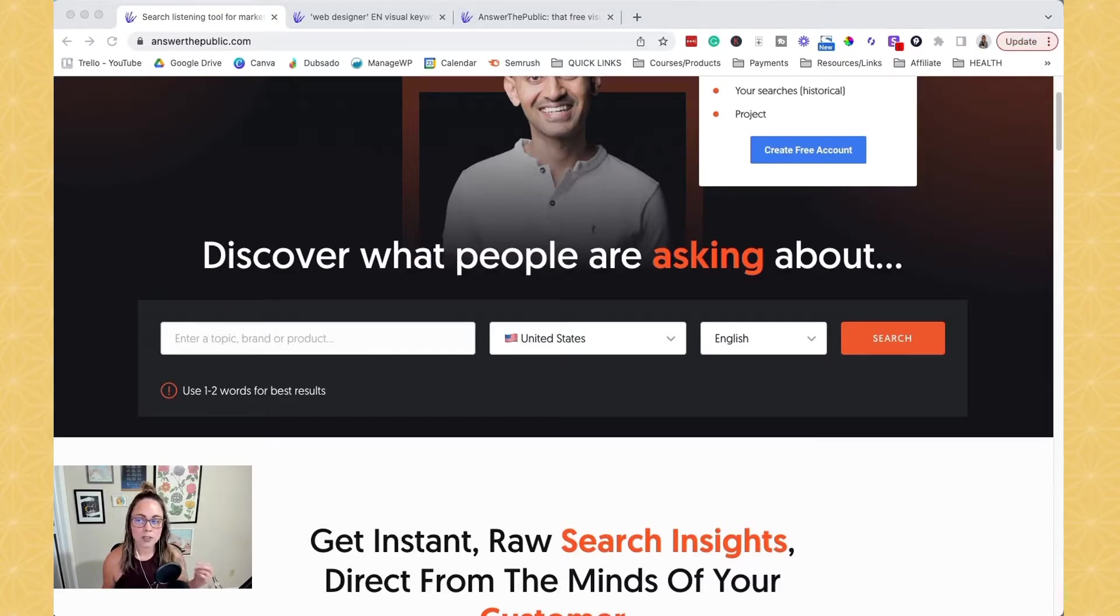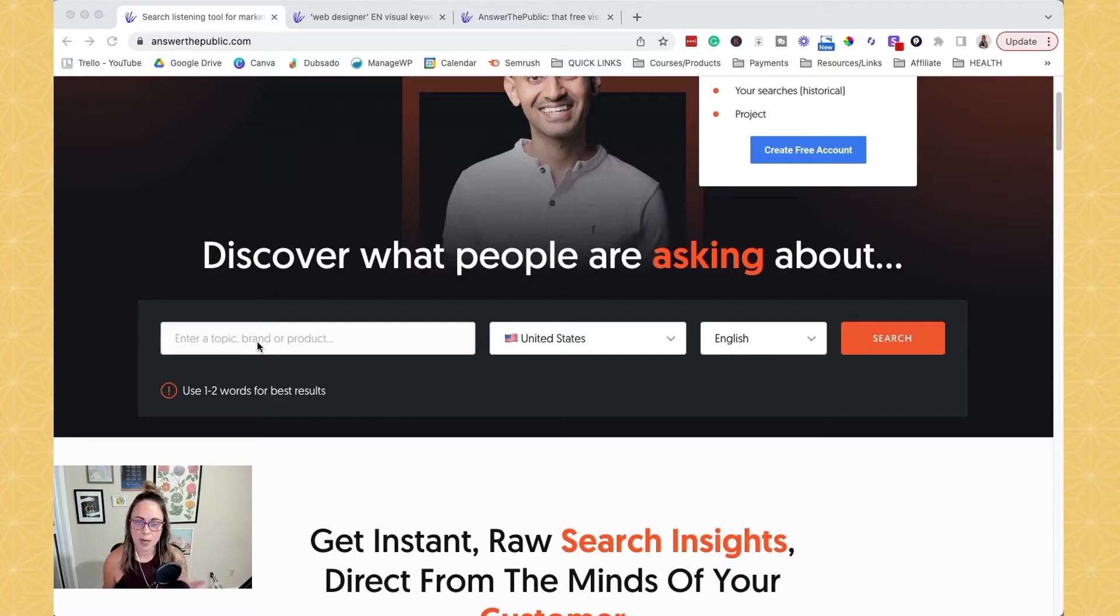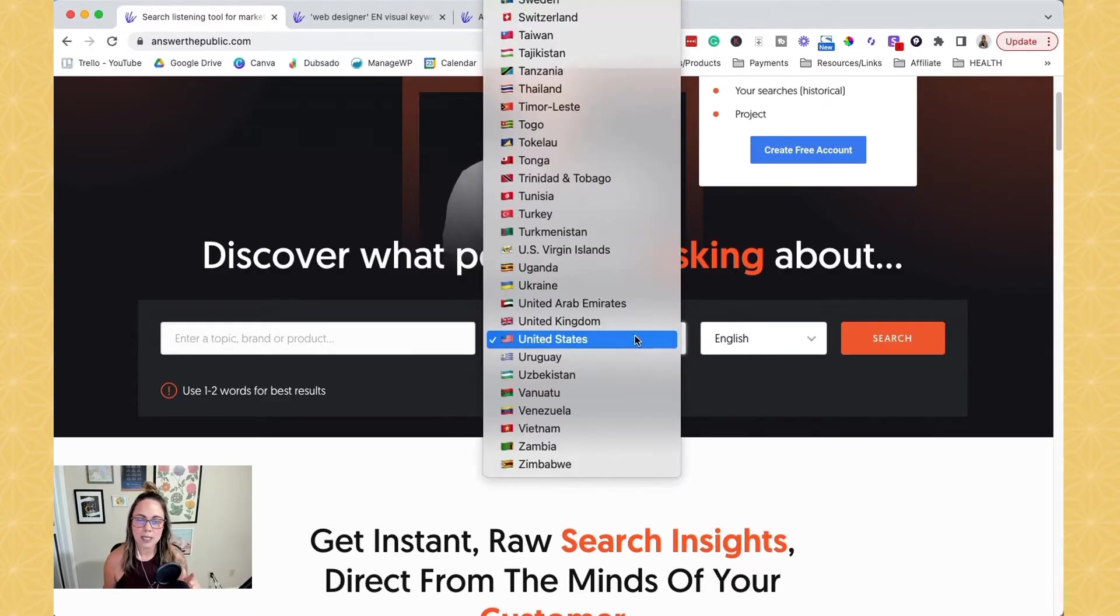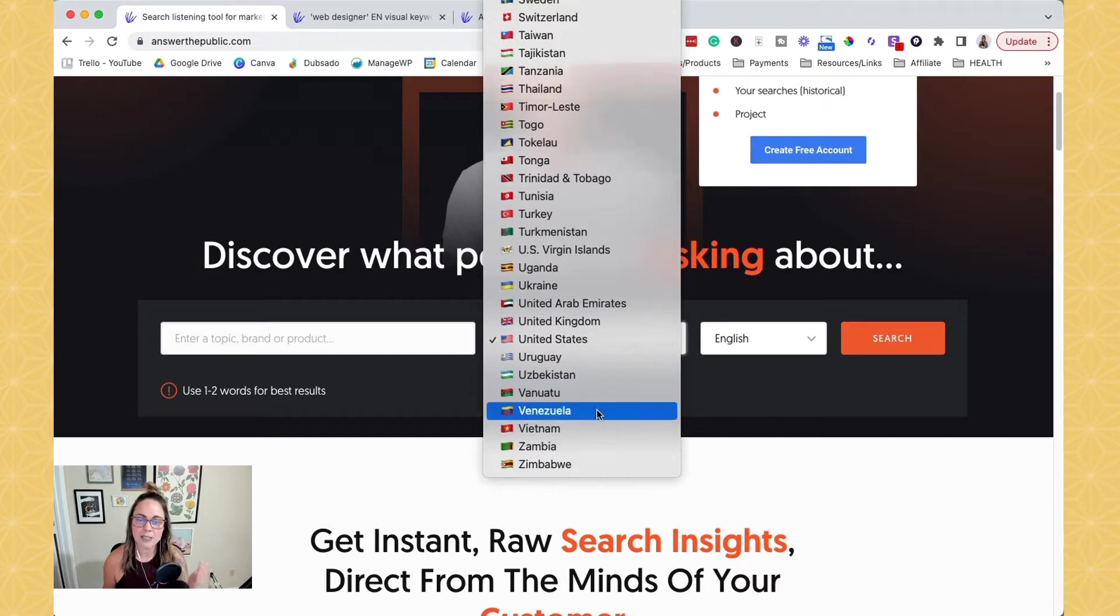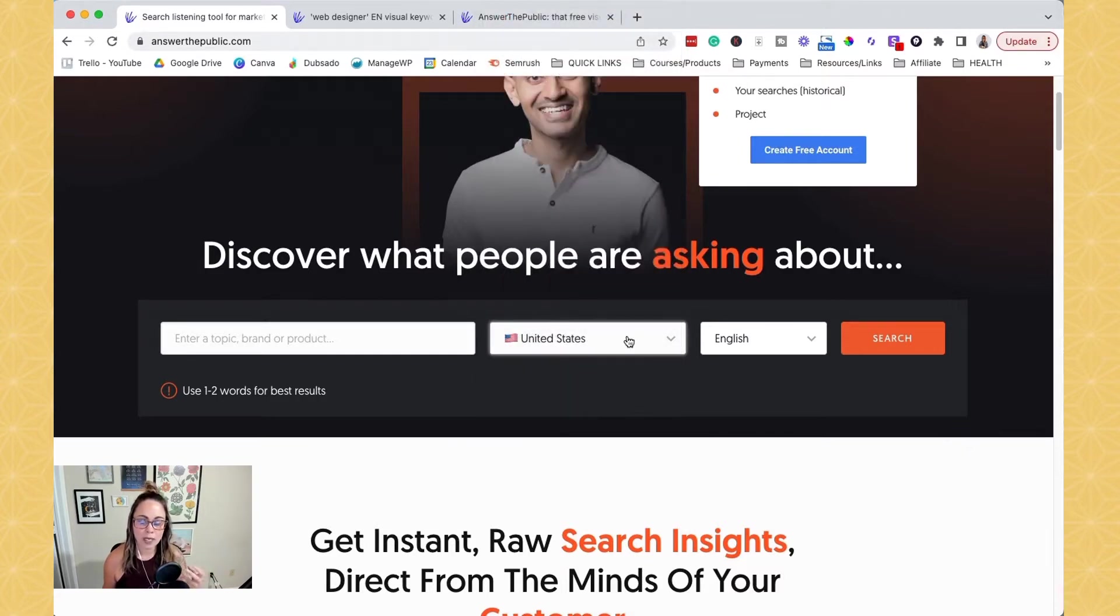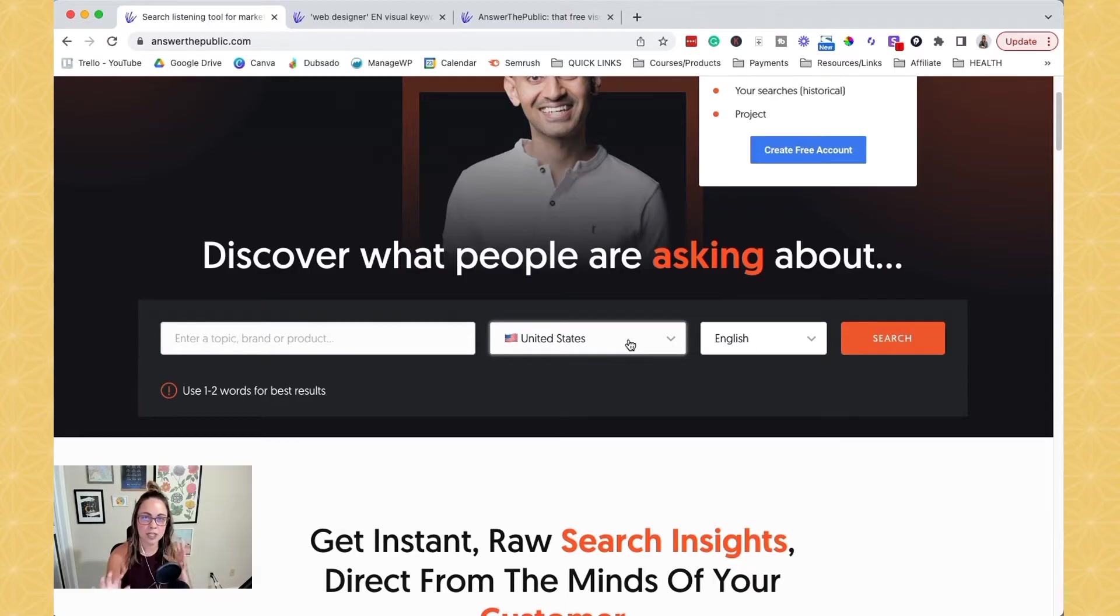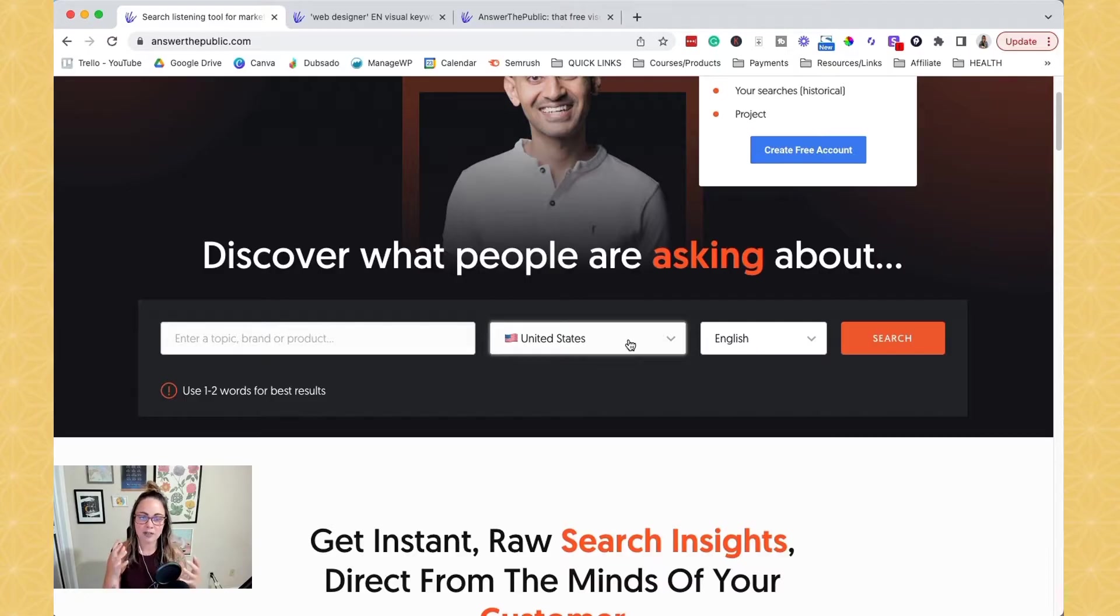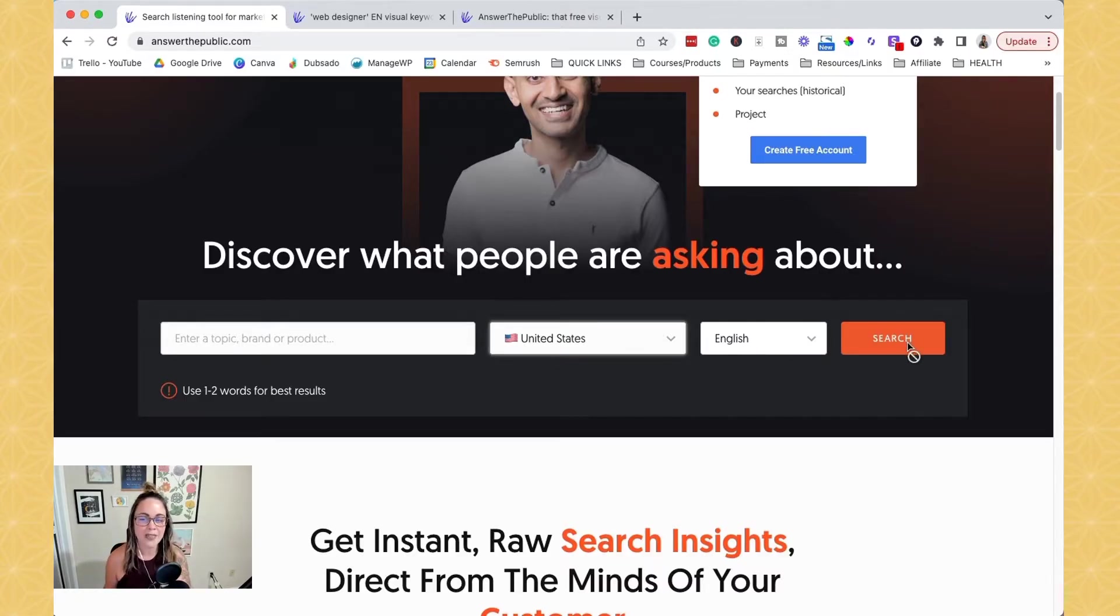And then once you figure out your topic, you can go ahead and put it in this box here and then choose, basically right here is the database that you want Answer the Public to pull data from. So every country listed on here has different search data. So that's why you have to choose a country to kind of pull that data from. And then you can choose your language and then just hit search.